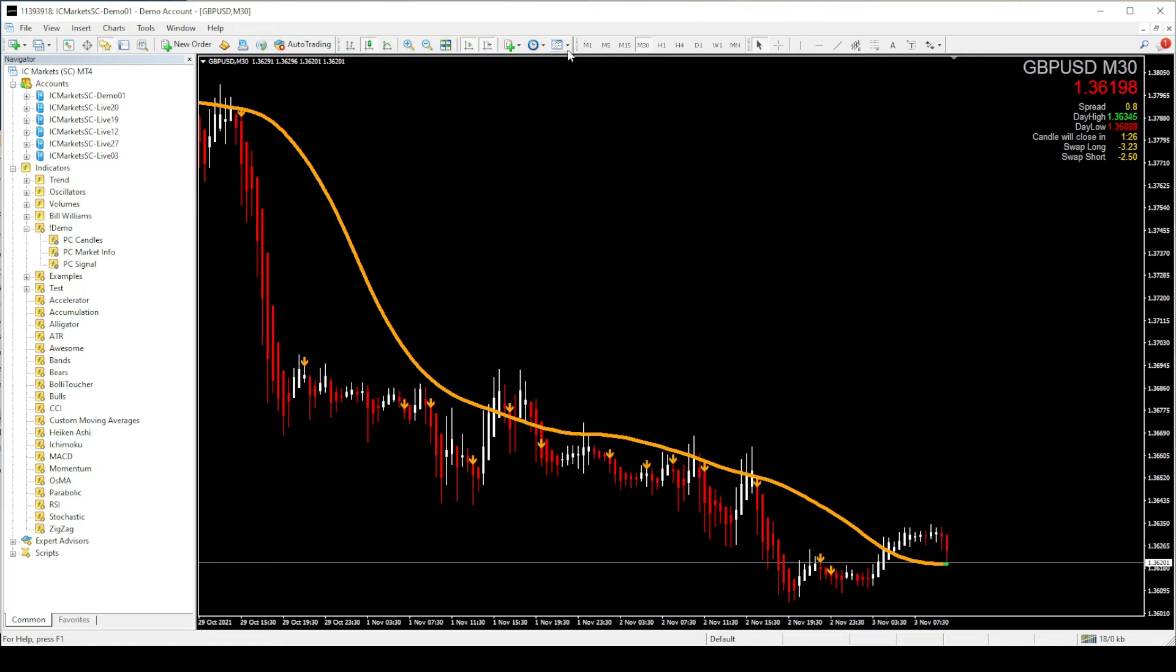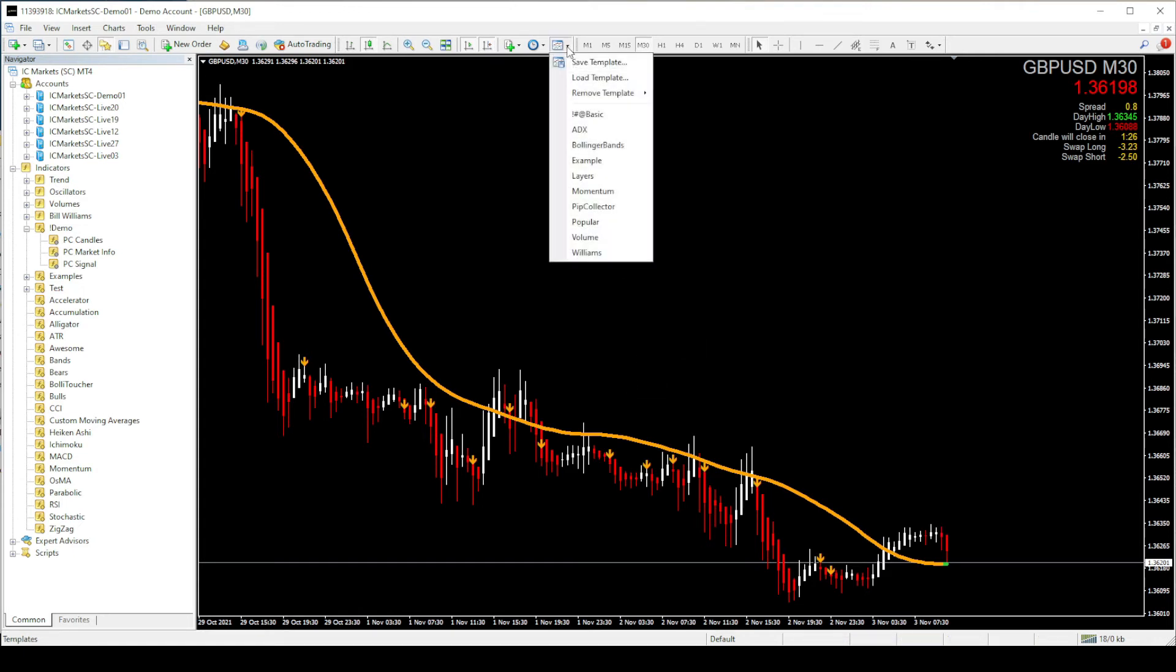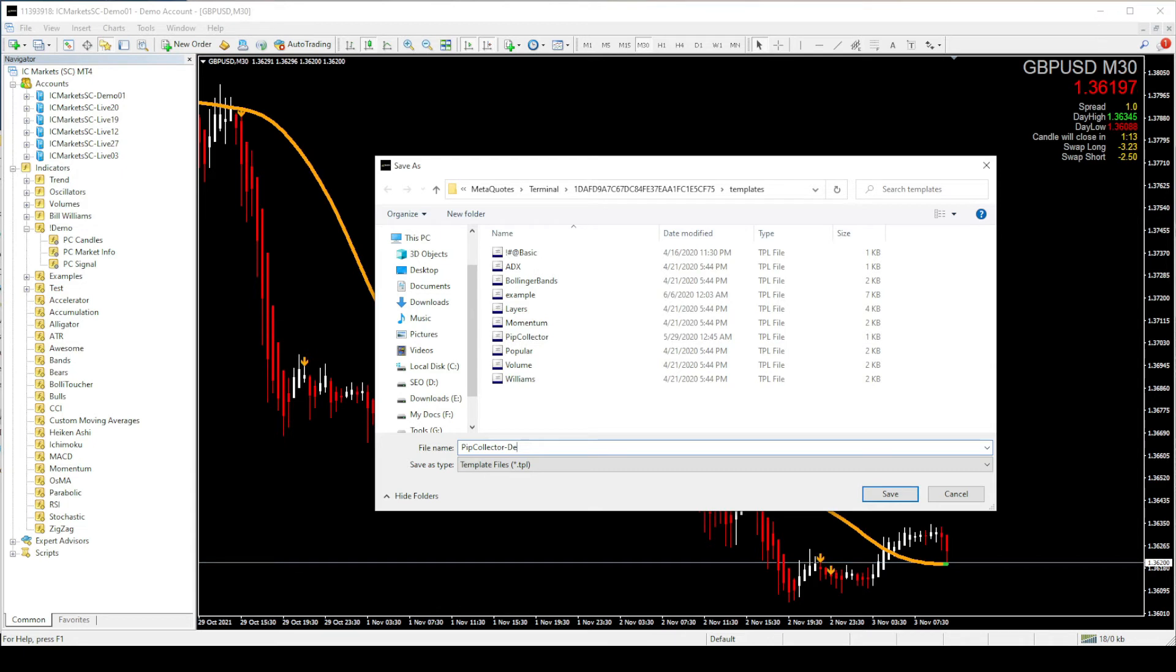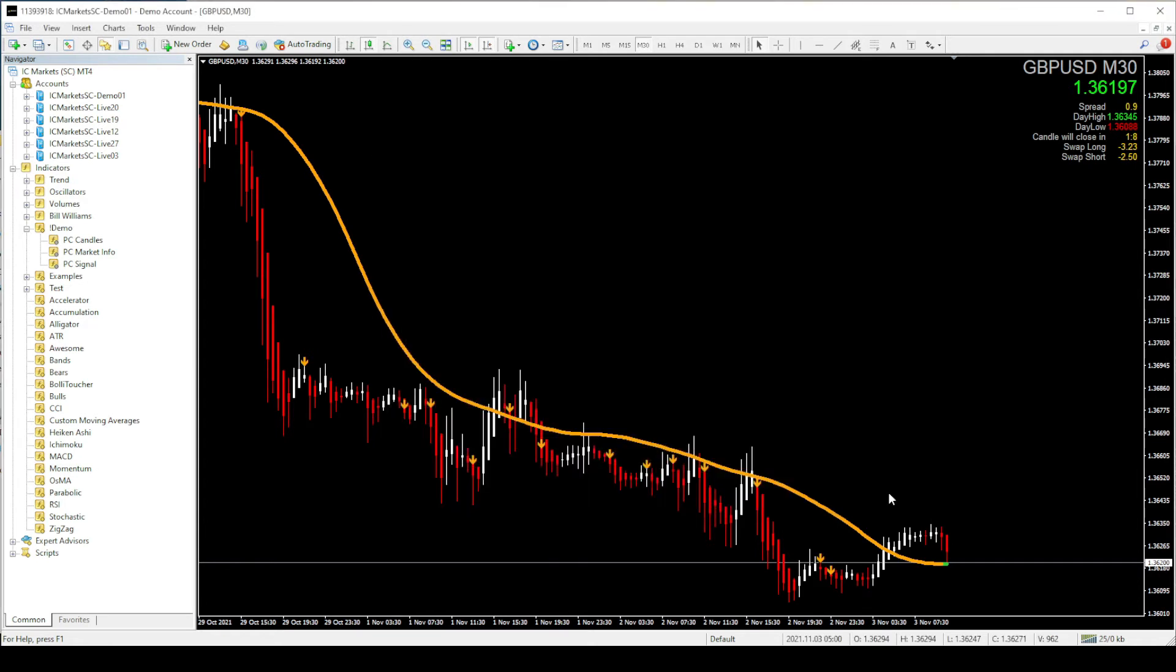Now go to the templates tab and save this template as a new template. You can give any name you like. I am going to name it as pip collector demo since we are using the demo indicators. Then save the template. So now every time when you login to your demo trading account, you just need to open the pip collector demo template to access the system.